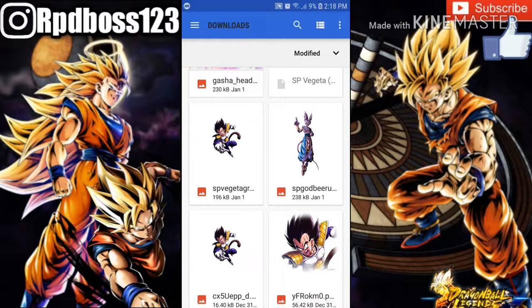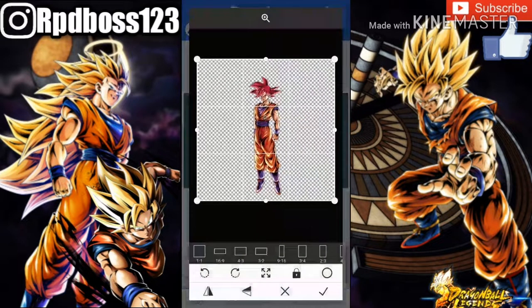Just type on Google: Dragon Ball Legends Beerus PNG. PNG — I don't know what it actually stands for, but I know what it does. PNG is the picture you want without a background — it's the picture itself with no background behind it. When you type in the PNG for the character you want, you're going to see that checkered black and white kind of thing, which means there's no background.